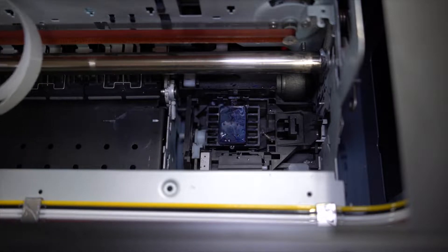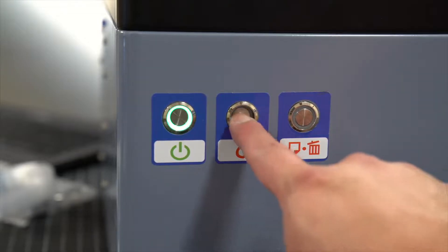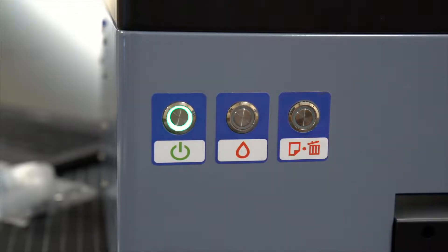At this point, go ahead and press the maintenance button again and wait for the printer carriage to settle back into the capping station.